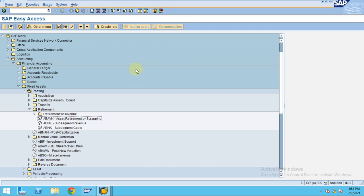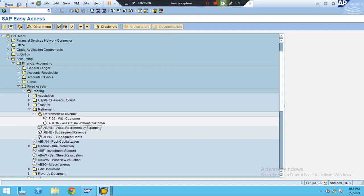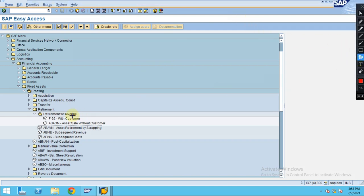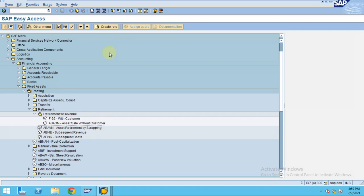So far we learned how to do asset retirement using different scenarios — how to retire the asset with a customer and how to retire the asset without a customer. Now I'm going to show you how to do asset retirement by scrapping. The asset scrapping transaction is for assets we can no longer use, which should be sold as scrap.